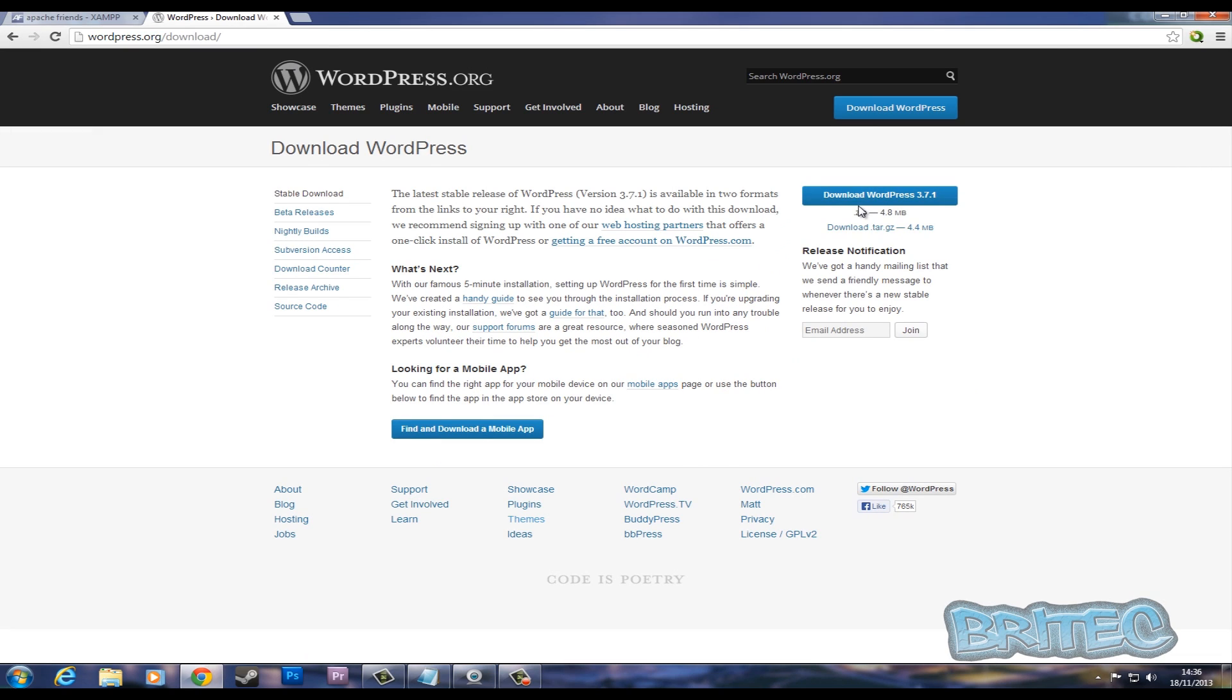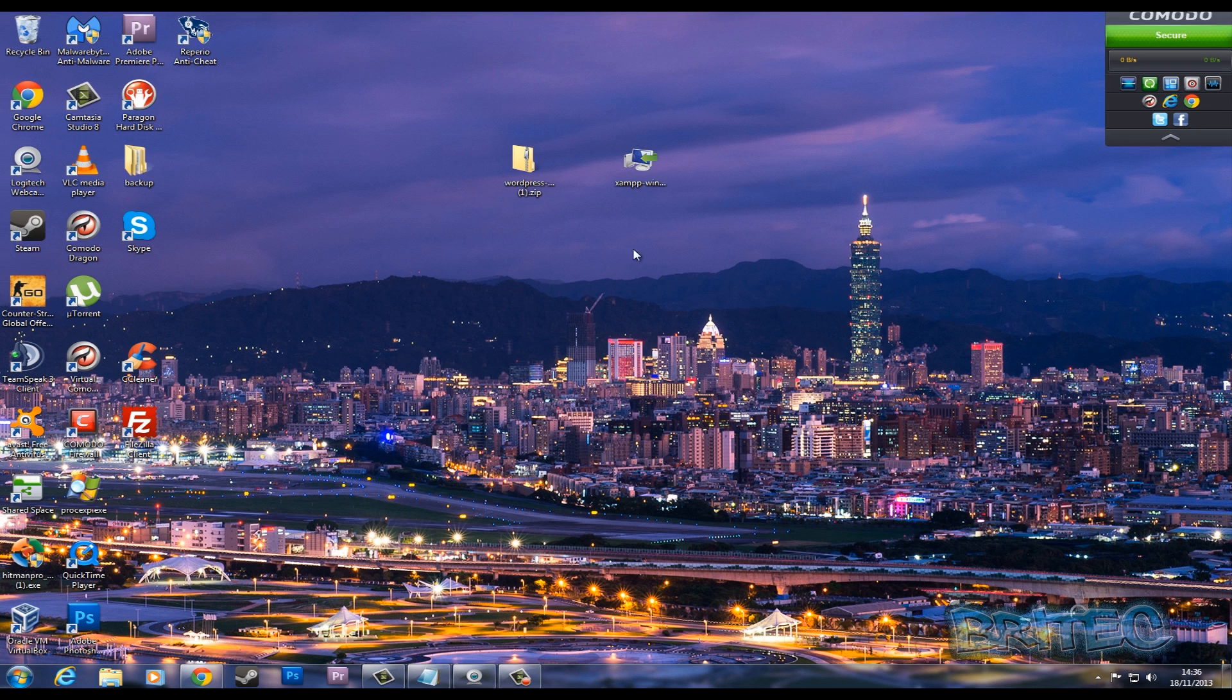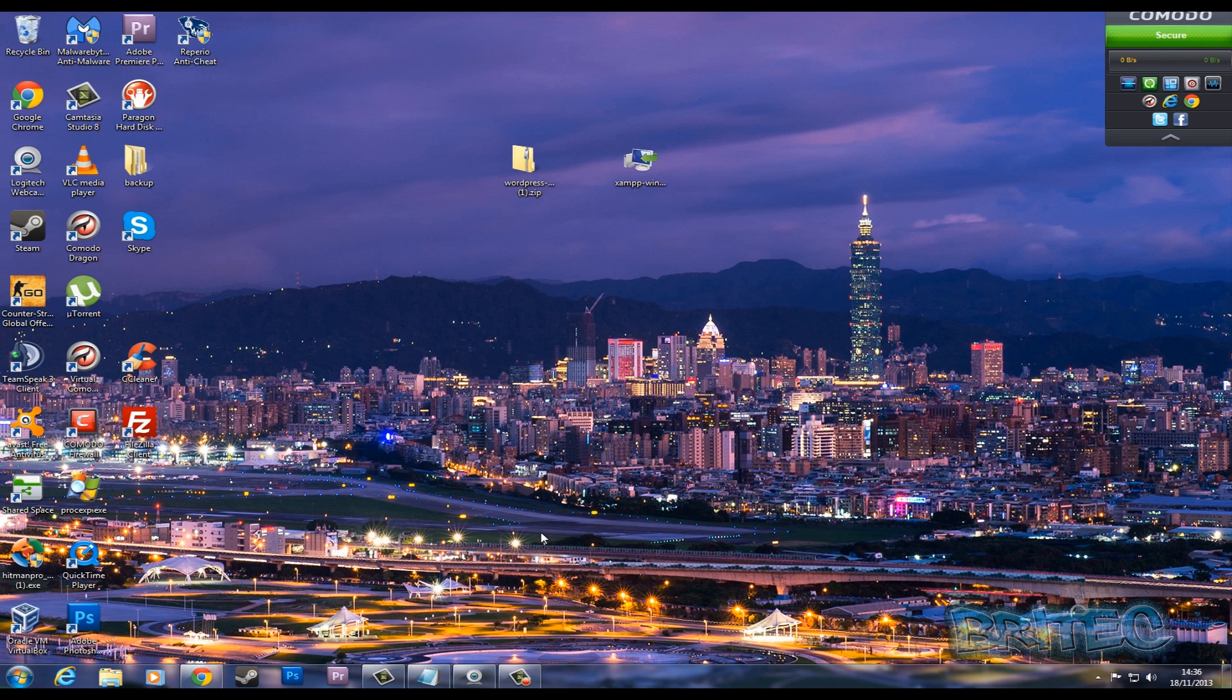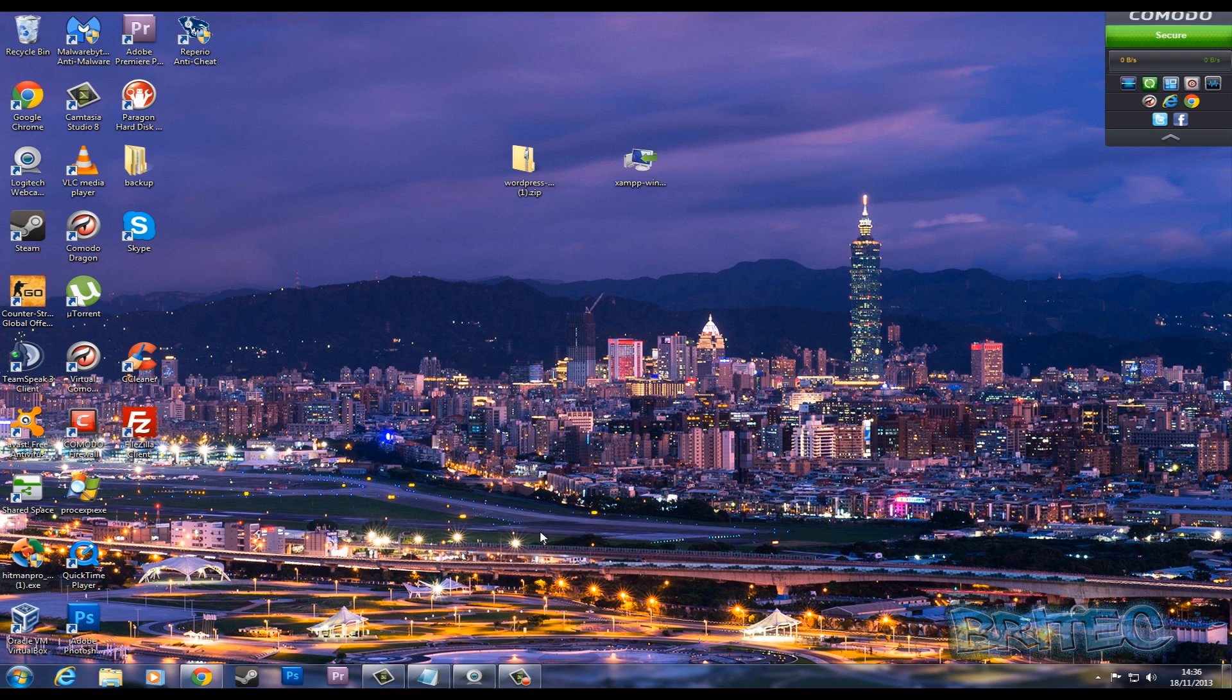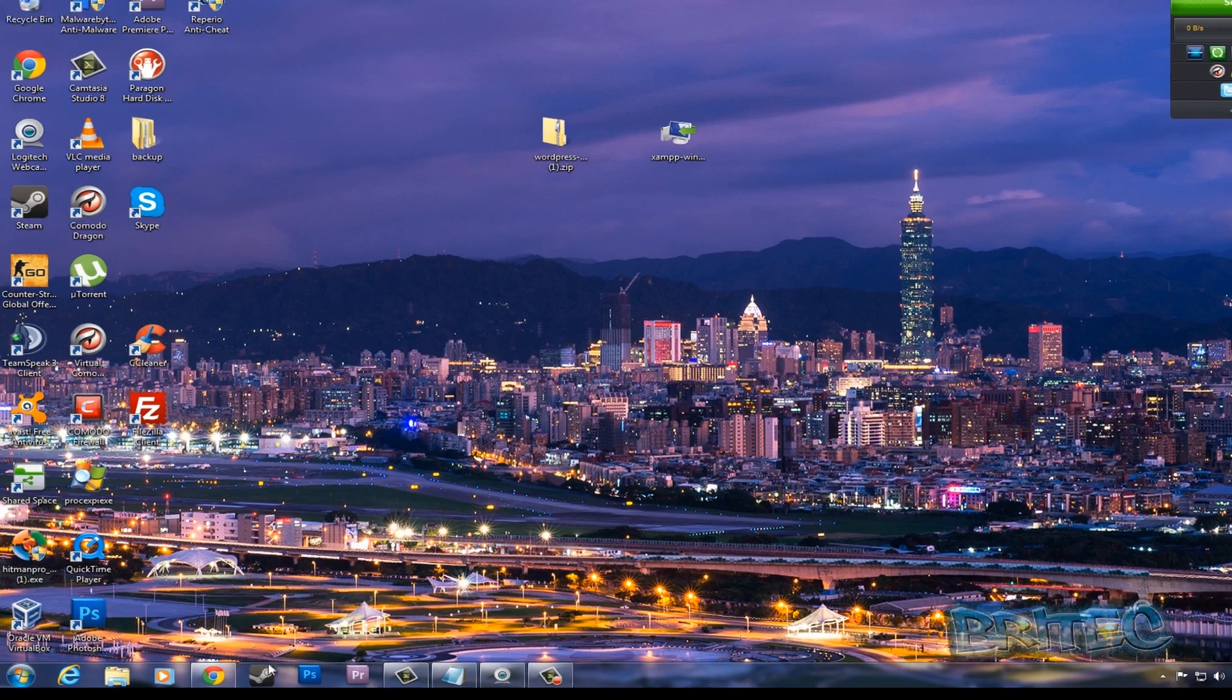This is the actual WordPress you can download for free. It's only a small download. I've got both of these on my desktop here. Now, to run XAMPP, you really do want to disable UAC because you'll run into some problems trying to run the certain services.